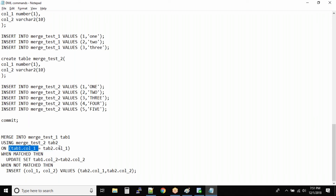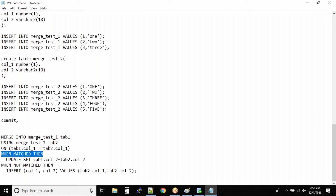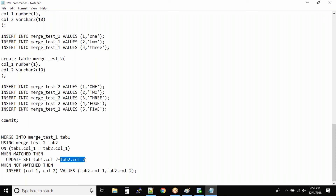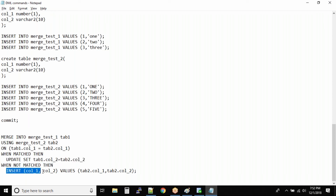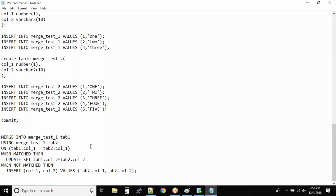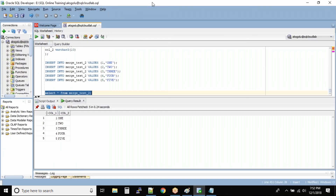Column 1 from table 1 equals column 1 from table 2 - those are the key columns. Now you have an if-then condition: WHEN MATCHED THEN UPDATE table1.column2 with the table2.column2 value. WHEN NOT MATCHED THEN INSERT the values from table 2 into table 1.